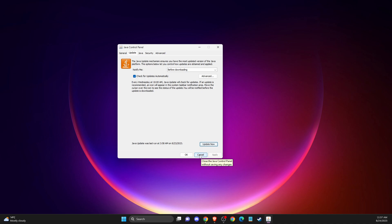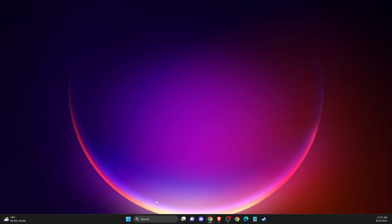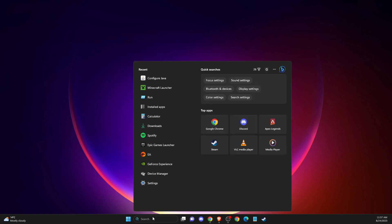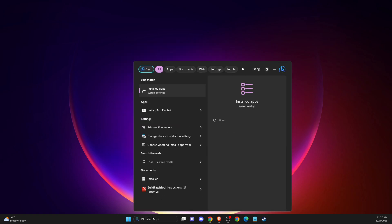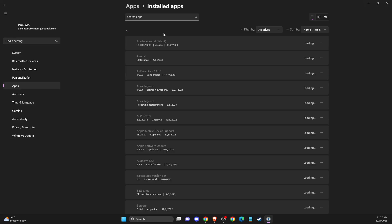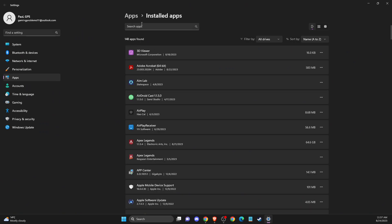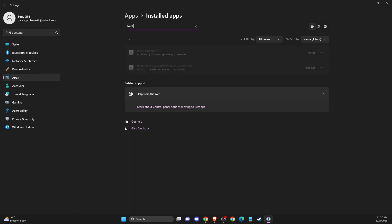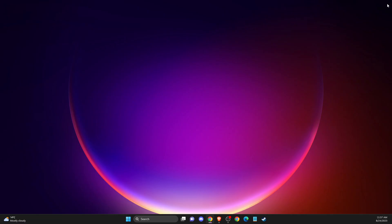But if for some reasons the game is getting the same error, what you need to do here is to go to install apps. Then you need to look for Java, then you need to just uninstall Java from your computer.